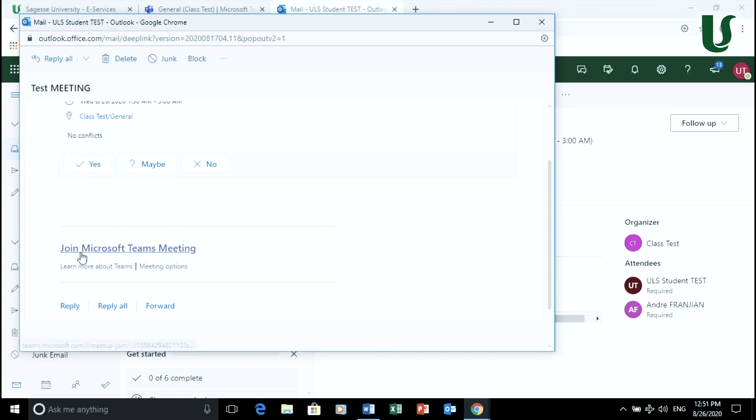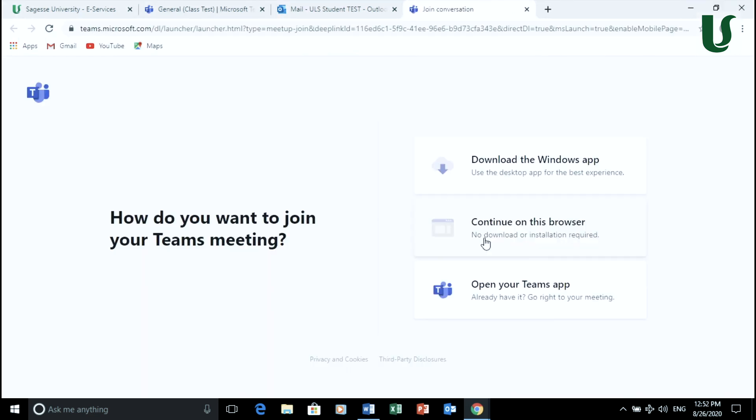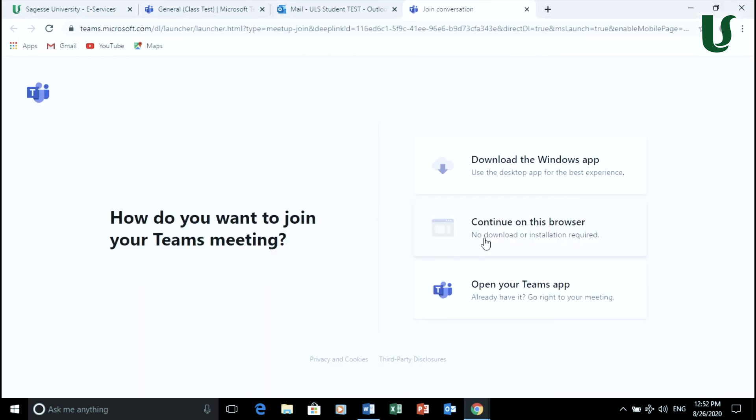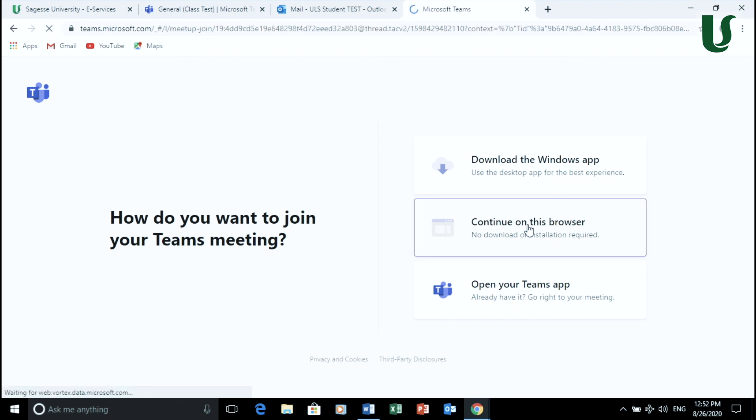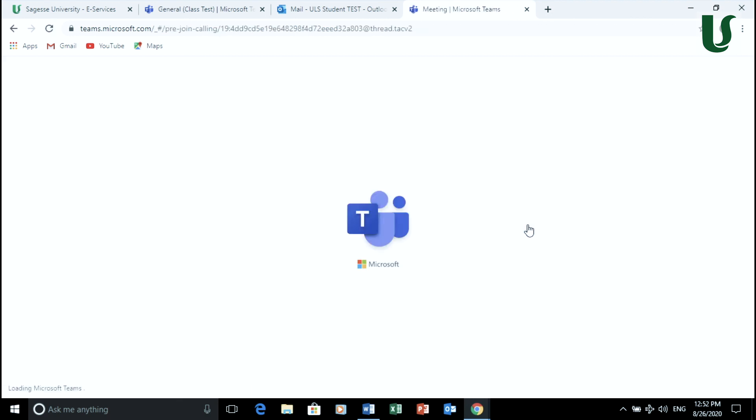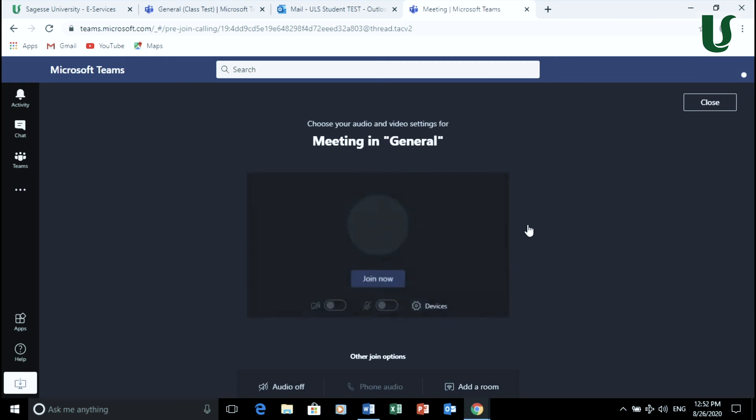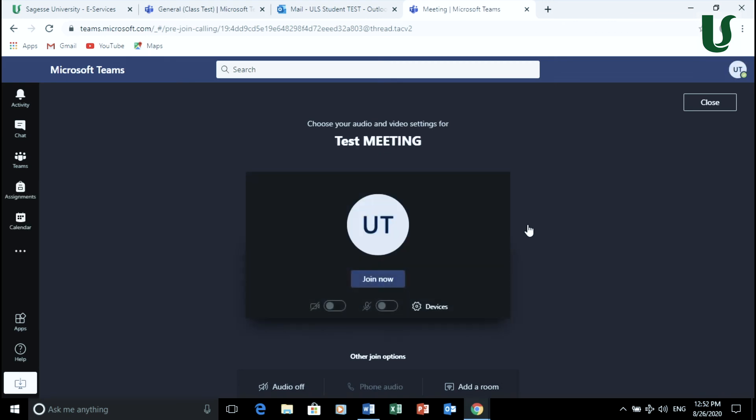To attend the session, you may press on the link shown in your ULS email. If you have the app installed on your laptop, you may automatically open it. If not, press continue on this browser. Press join now and you are attending your virtual session.